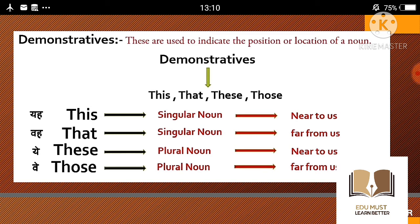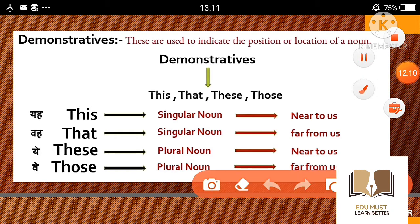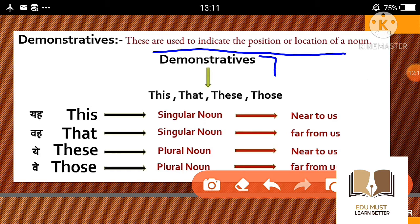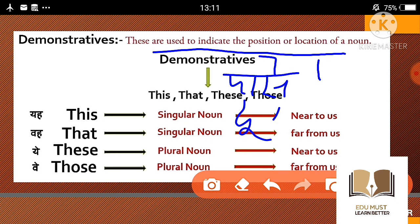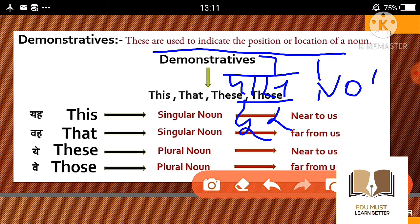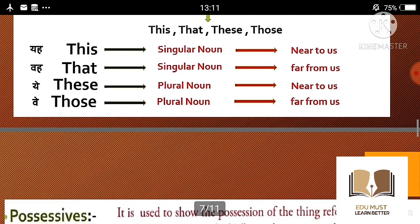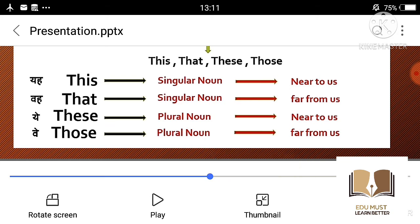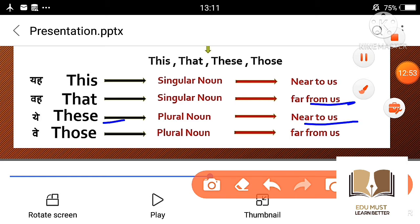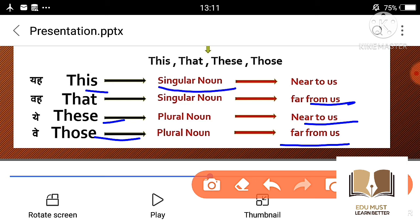Next, briefly demonstratives को समझते हैं। It indicates the position or location of a noun — कि वो चीज कितनी दूर है, कहाँ है, पास है या दूर है, और उसका number क्या है — singular है या plural है। This means near to us, that means far from us, these means near to us (plural), and those means far from us (plural)।